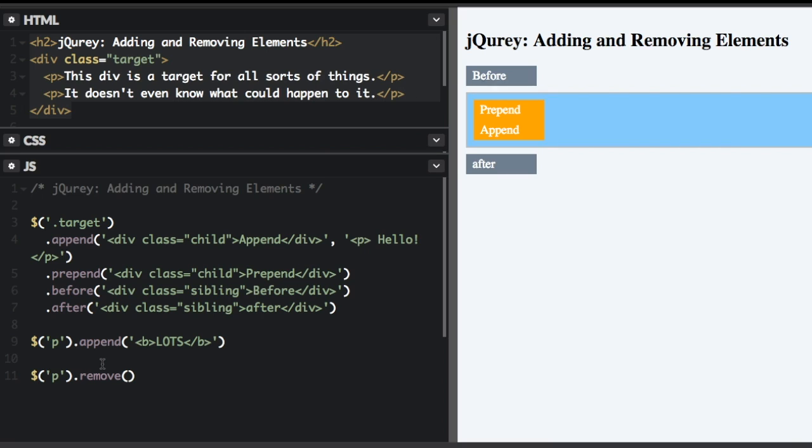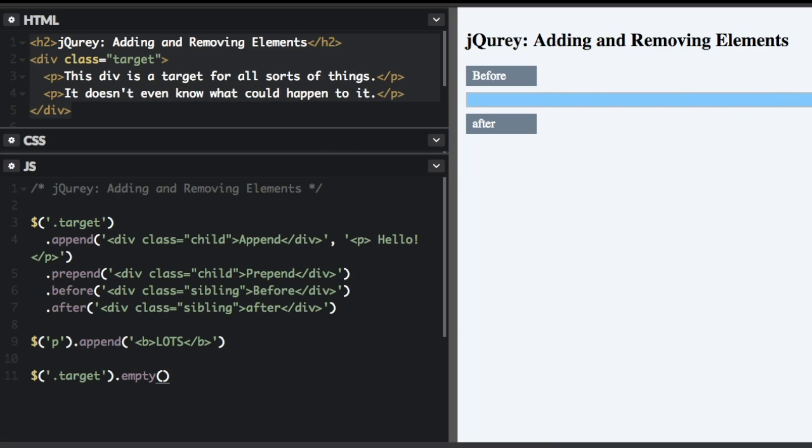And then the other thing was empty. We're going to go back to selecting the target. And I'm going to run the empty method. So now the target div is still there, but everything inside the target div is gone.